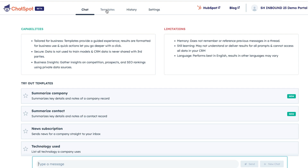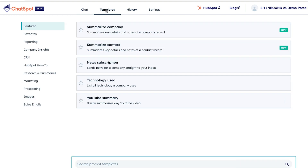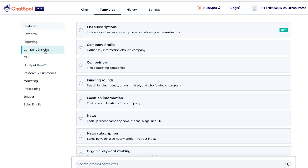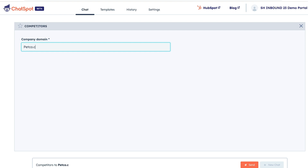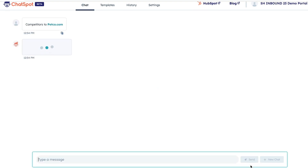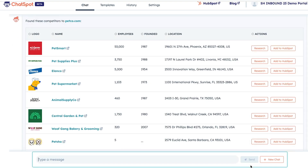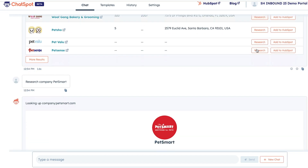For more prompts, open templates at the top of the page. On the left are groupings of prompts. For example, under Company Insights Competitors, you can check against competitors by entering the company name in the prompt, and in just seconds be provided with a list of companies similar to the one you're prospecting, giving you a bunch of potential new leads.